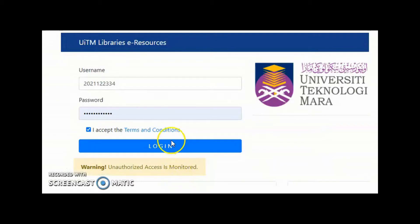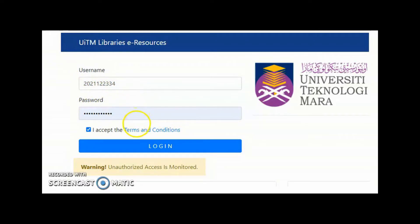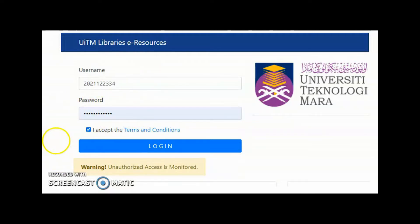You have to log in to get access to the online database. Key in your username and password. Kindly contact the respective library near you if you are not sure of your username and password.